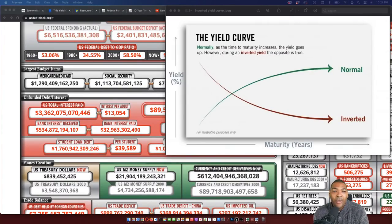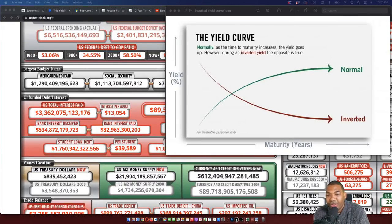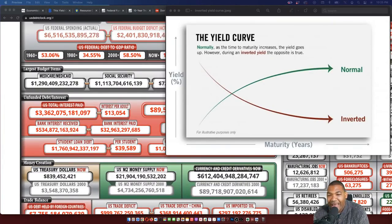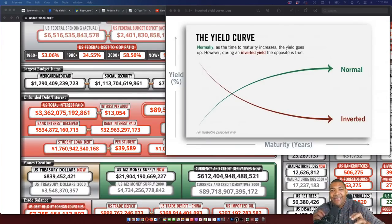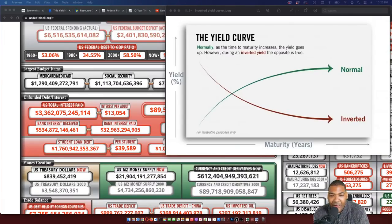We're already seeing Russia and China start to move away from the dollar. Saudi Arabia is now contemplating selling its oil for the yuan. Russia is forcing people to buy the ruble to purchase natural gas from them. All of these things are converging — you're going to start to see de-dollarization happen over time, which is why you have to make sure you are staying ahead of the curve.